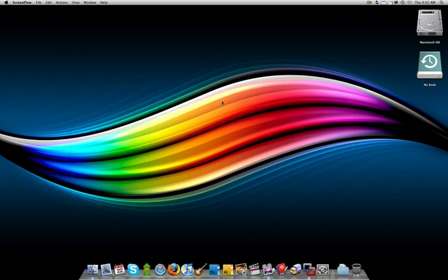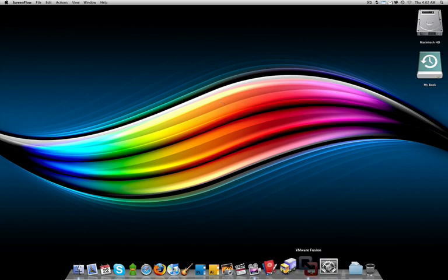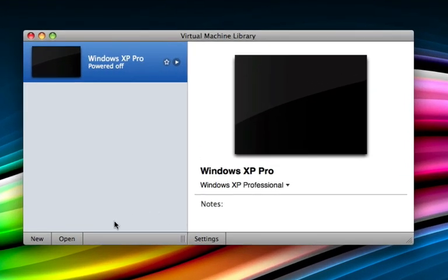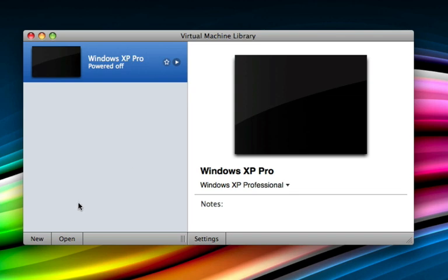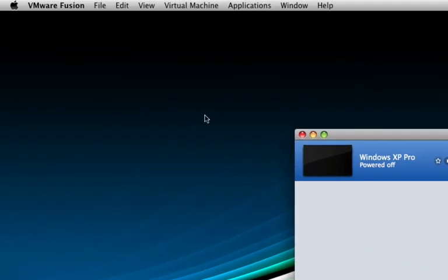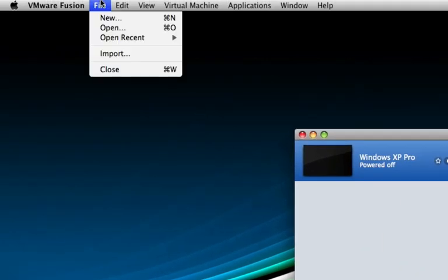Once your ISO is finished downloading, our first step is just to fire up VMware Fusion. Now a note about Windows 7: you can't upgrade a copy of Windows XP to Windows 7, so we're going to have to create a new virtual machine. Easy enough. You can come down here to the bottom left where it says new and click on that, or you can go up to file and click new.